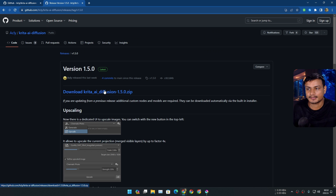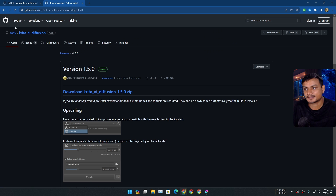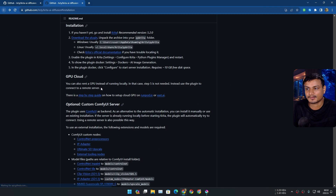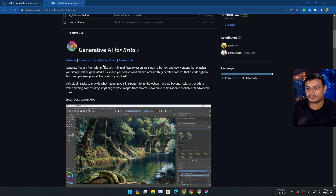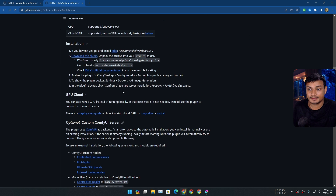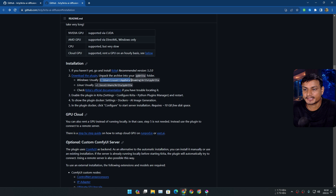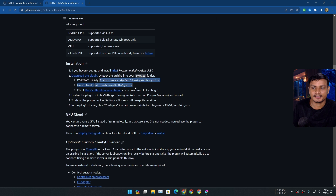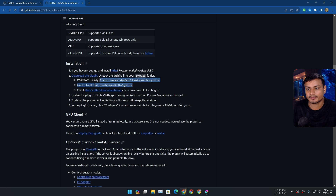To download it, click on the download link and then download the latest version. It's a small file, it will get downloaded quickly. After that, click on installation and learn how to install it. Installing a plugin in Krita is actually pretty simple, and just in case you don't get it, you can always follow the tutorial.